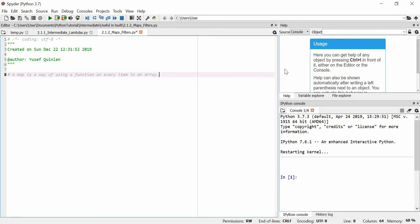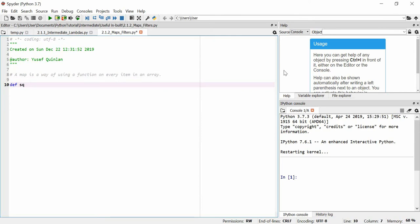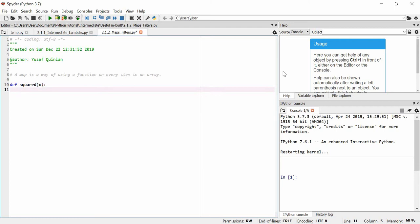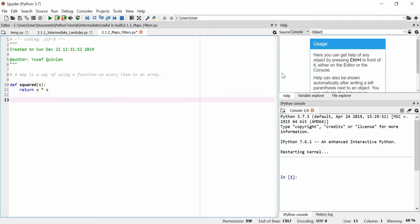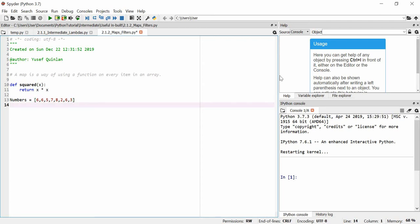We want to perform a function on every item inside of a list. The normal way that we do it is we define a function — let's say 'squared' — because I'd like to square an item, and we're going to return x times x, which is x squared. So let's make a list we'll call 'numbers' equal to: 6, 6, 5, 7, 8, 2, 6, 3.